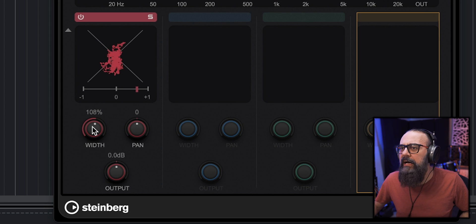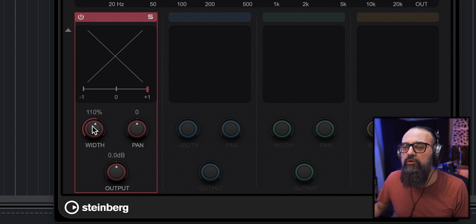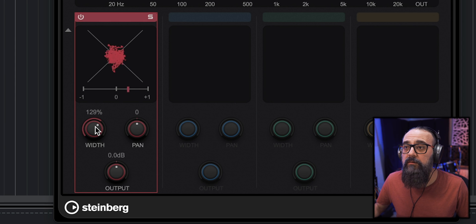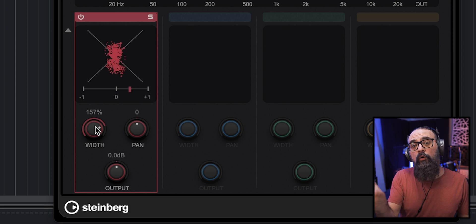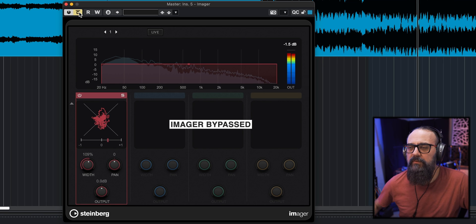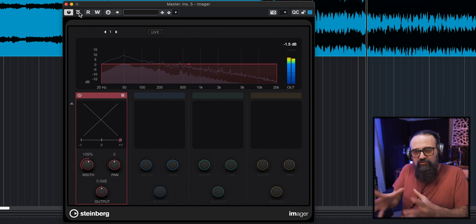What I did here is just a quick width increase — maybe 110 percent or so, which is a very gentle amount. This is the type of move I like to do on a full master. If I add too much, you can hear that I'm losing focus on the center and at some point it starts to sound washed out. So let's be gentle, around 109 percent or so — just enough to add a bit more width.